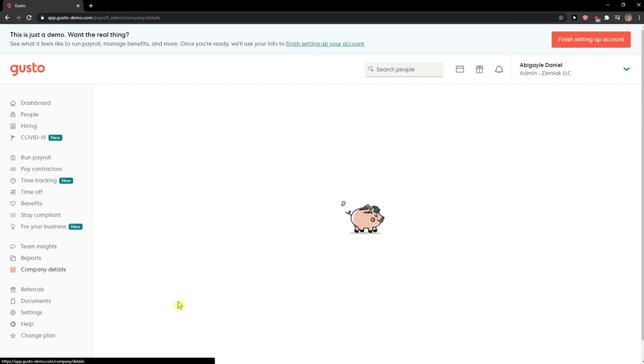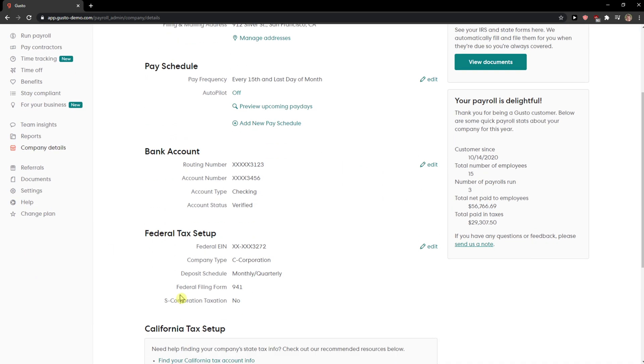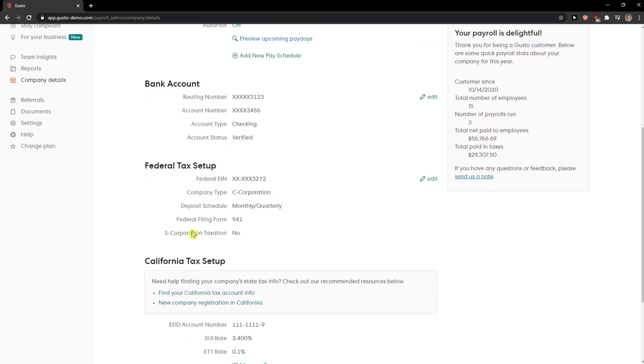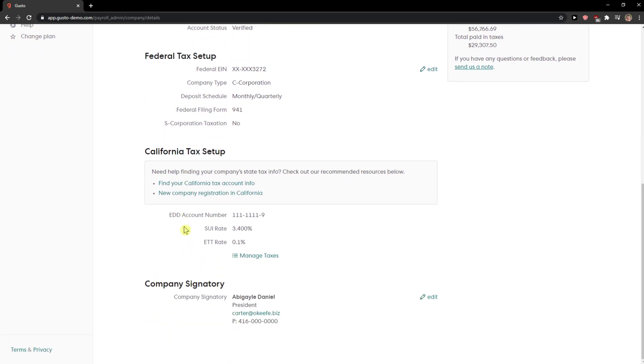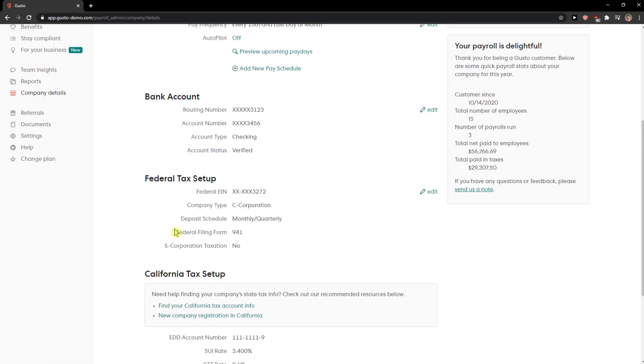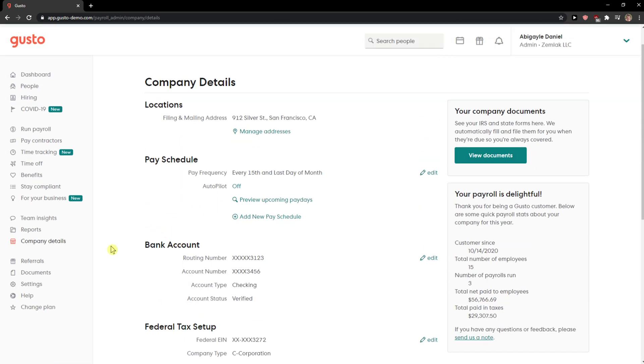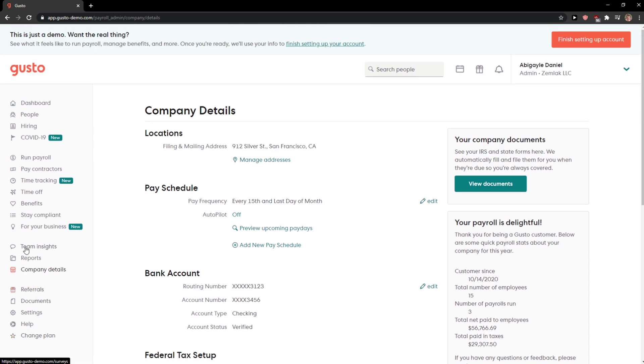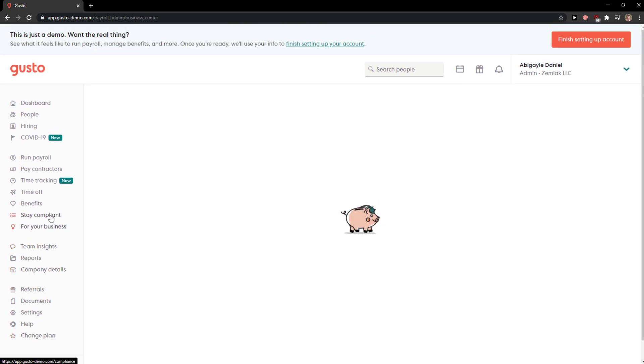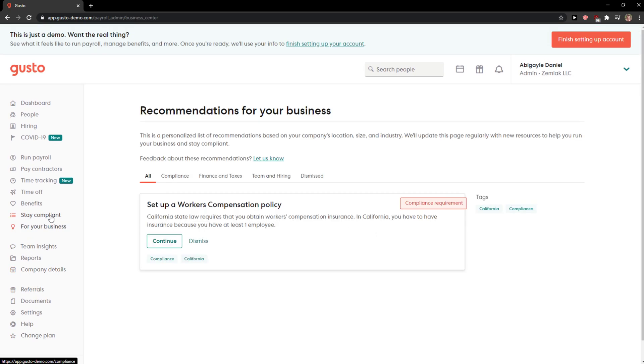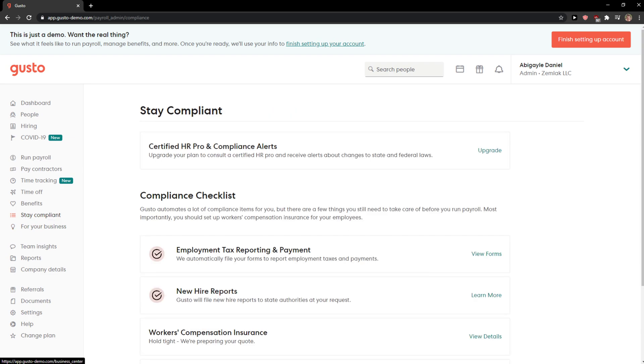So this is pretty much how we do it. Go to company details and right here you can also set up the federal tax setup and everything. Thank you very much everybody for watching. If you have any questions guys, ask me down in comments and have a great day and goodbye, see ya.